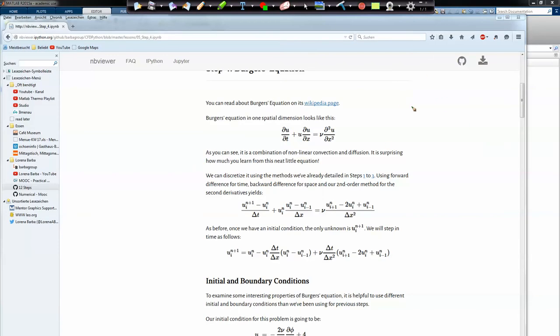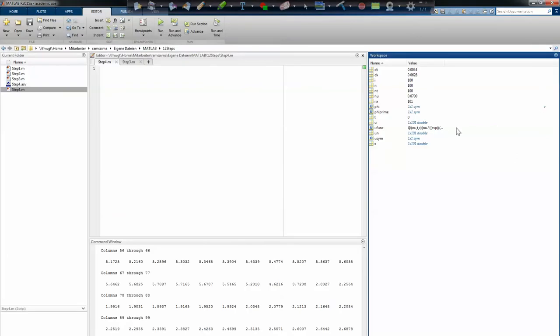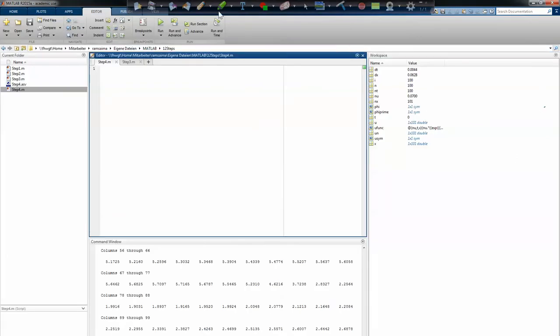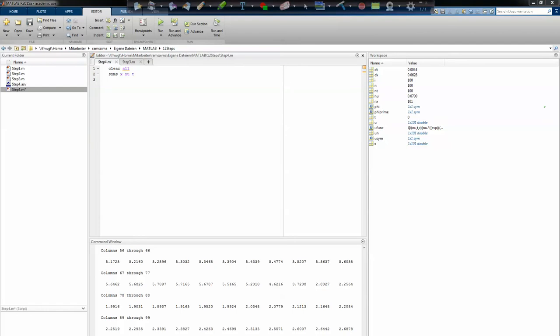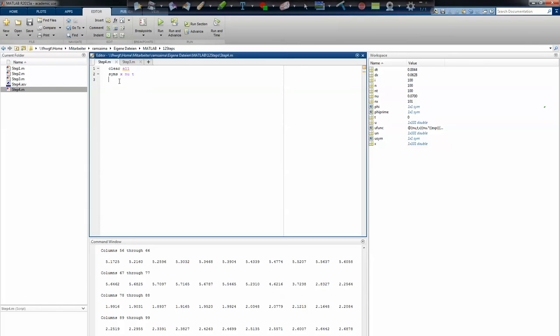We will be starting with the clear all command, which makes sure that I have no rubbish from previous simulations. Then I will initiate the symbolic math toolbox by declaring syms x nu t. So x, nu, and t are now understood as symbolic formulas not as variables anymore. Now I can start implementing phi. I did that previously so I just copy that over. It's just implementing the x function, then the exponential function and the values.